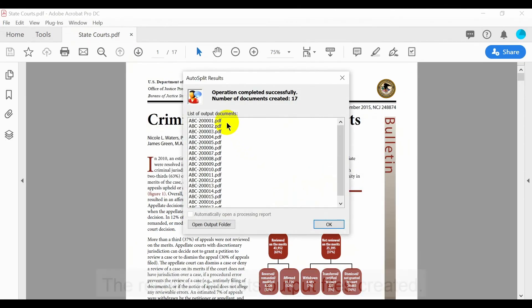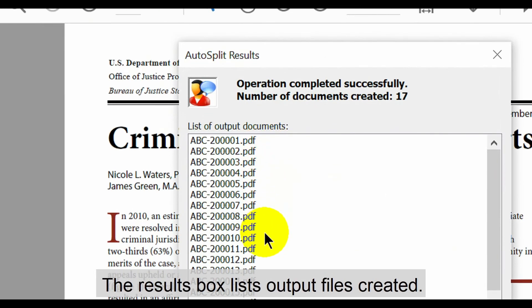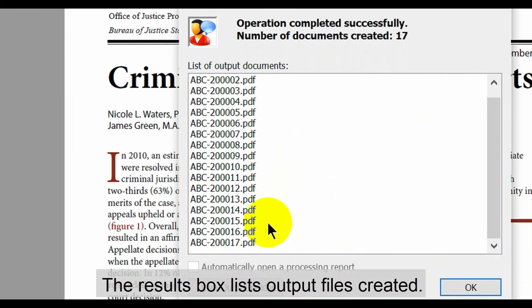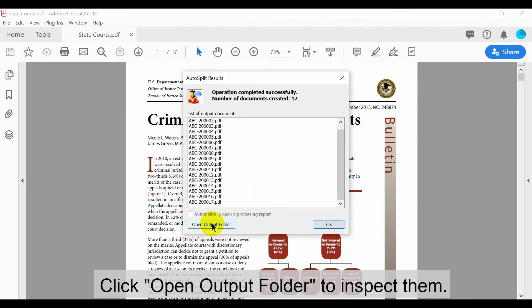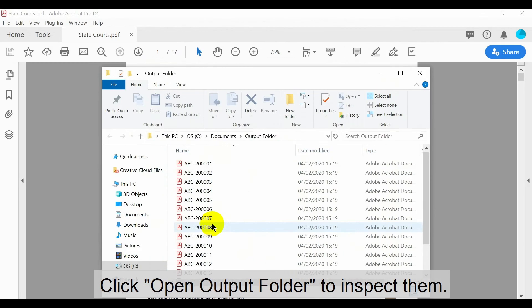The results box lists all output files created. Click the open output folder button to inspect them.